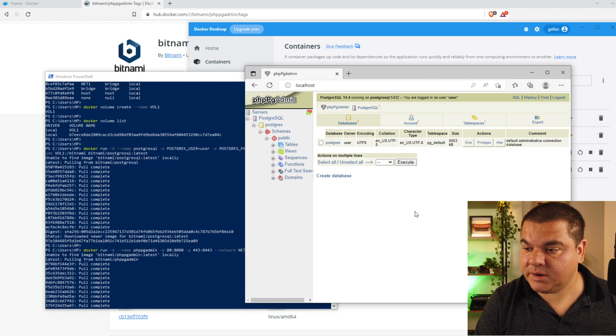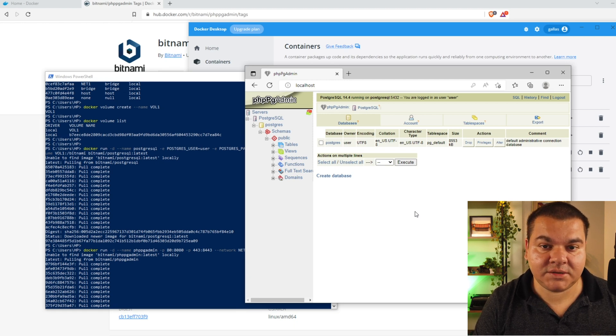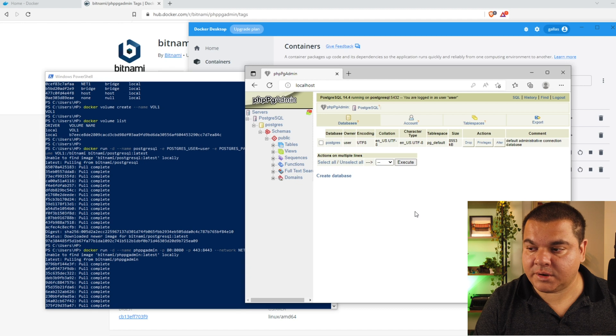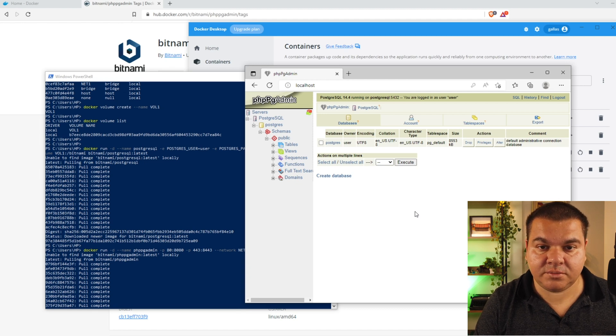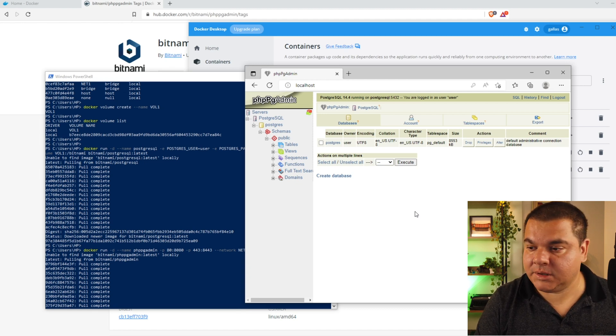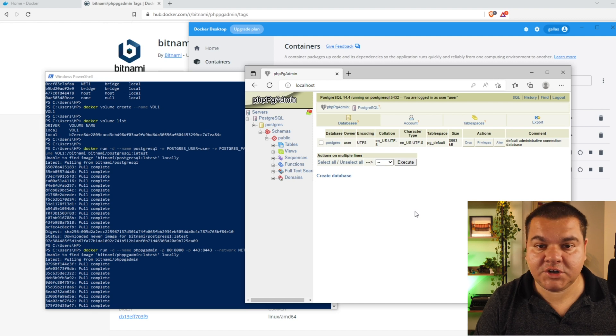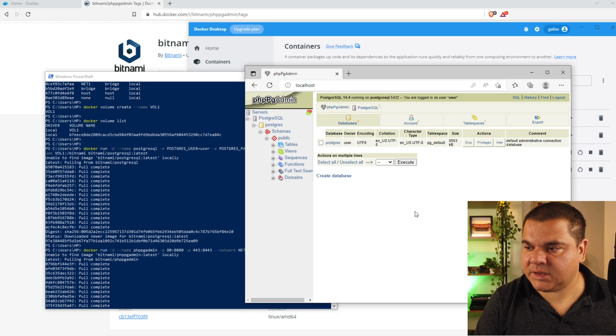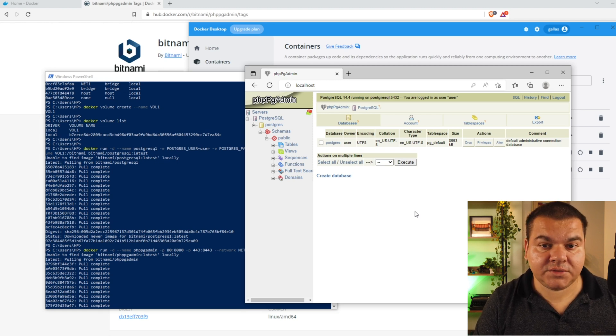Now you're inside phpPgAdmin running from the Docker container and connecting to the other container with the PostgreSQL database already running. Everything is done — you can now manage your database freely. You can configure any other application to manage this database from outside, but I like using phpPgAdmin. It's a nice tool with a good interface and easy to use. If you liked this video, thumbs up and subscribe to our channel — it's very important for us. See you next time, bye bye.